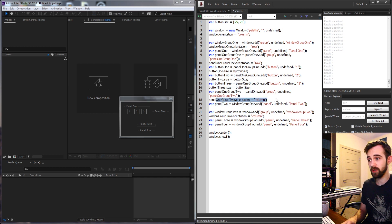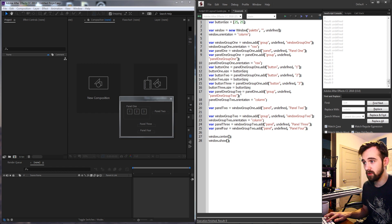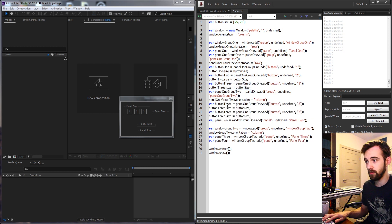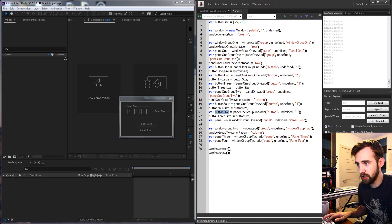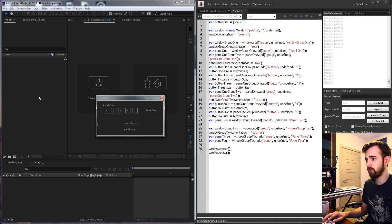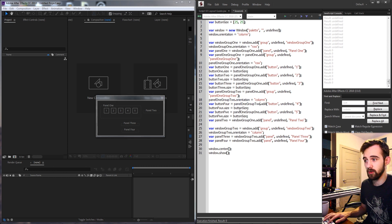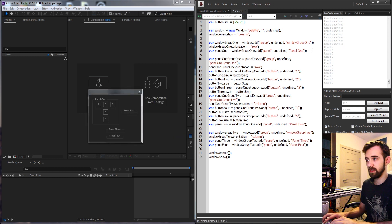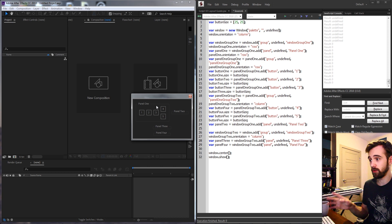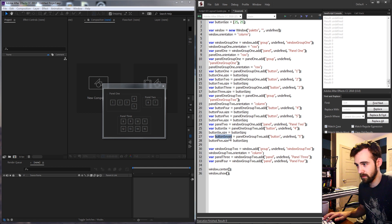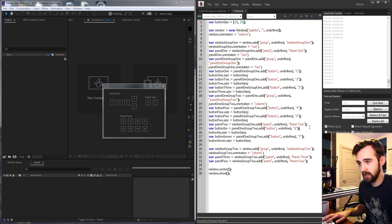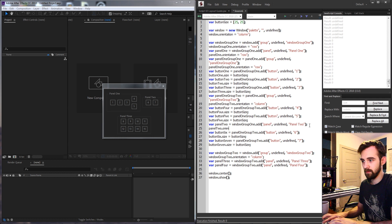Now for the secondary inner group in panel one — panel one group two — we'll have a column of buttons. I'll copy and paste the button code to create button four and button five, updating the variable names and text. I also need to make sure the panel orientation is set to row, then add buttons four and five to panel one group two. Moving on to panel two, I'll add button six and button seven and set panel two's orientation to row.